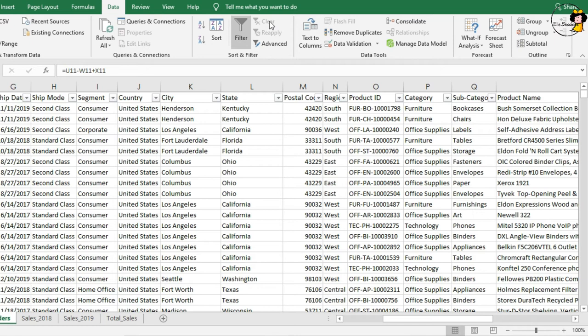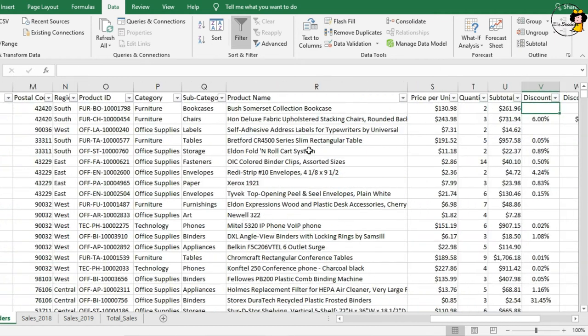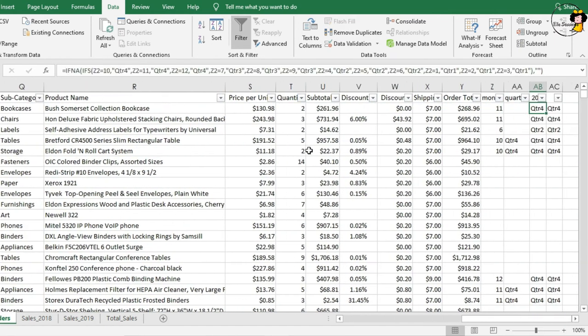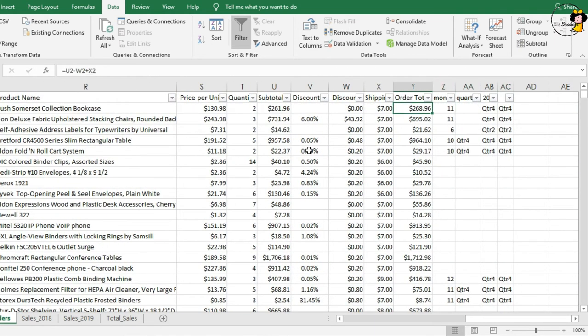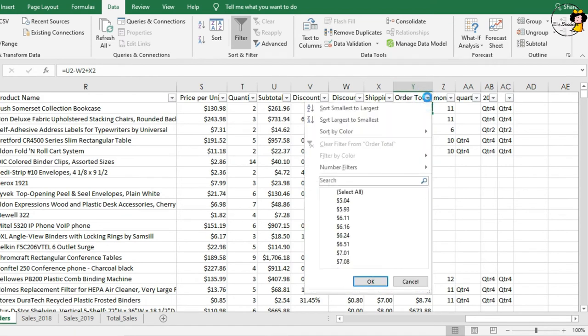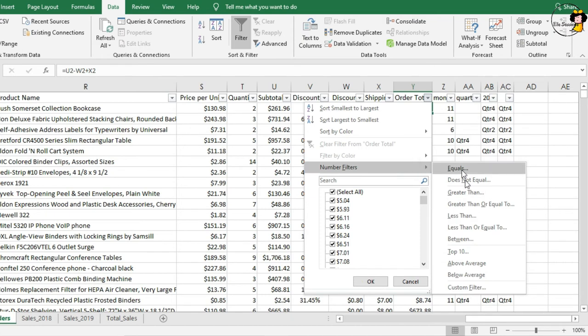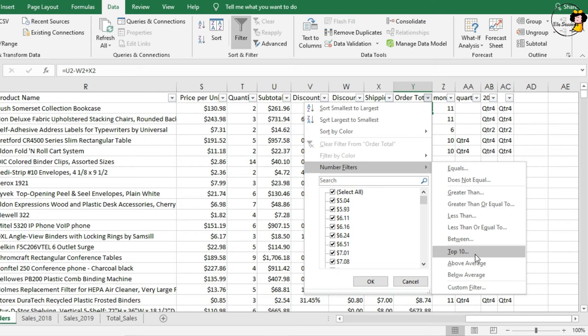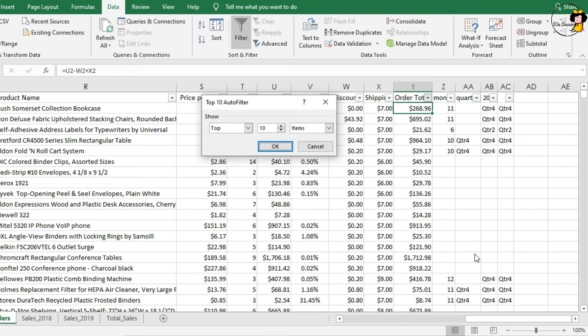Now, we just have one little task left to do. We also been asked to identify the top 10 biggest orders by total. We're going back to our total order. Click the drop down. Go to our number filters. And you'll see, there's a selection called top 10. But not top 20. That's OK. Top 10 means top something, not literally top 10. So, I'm going to click top 10.